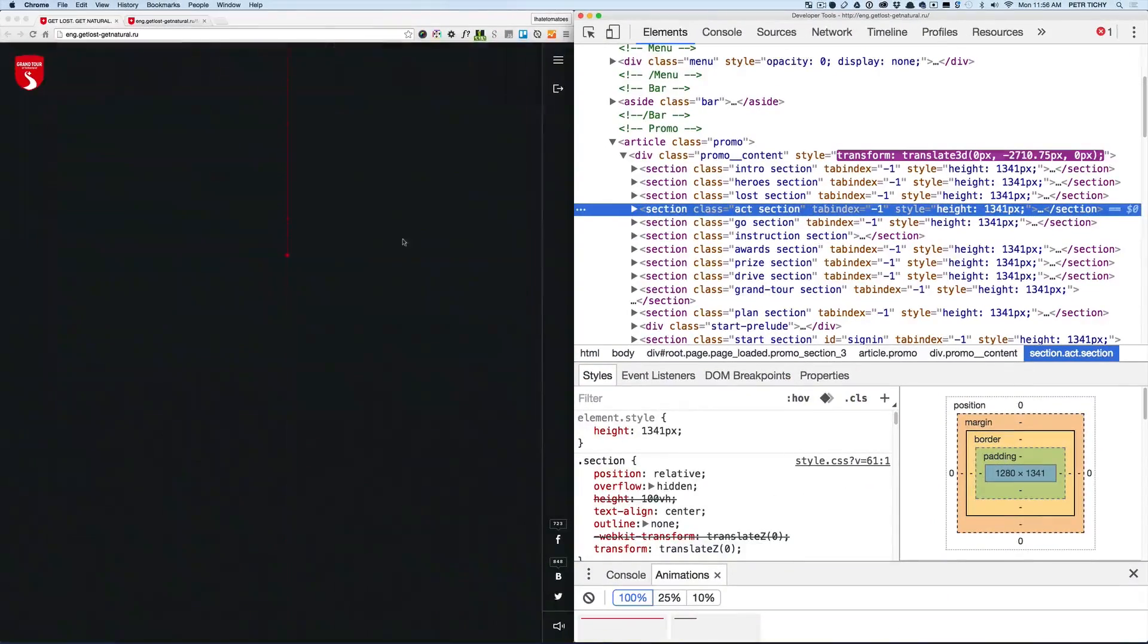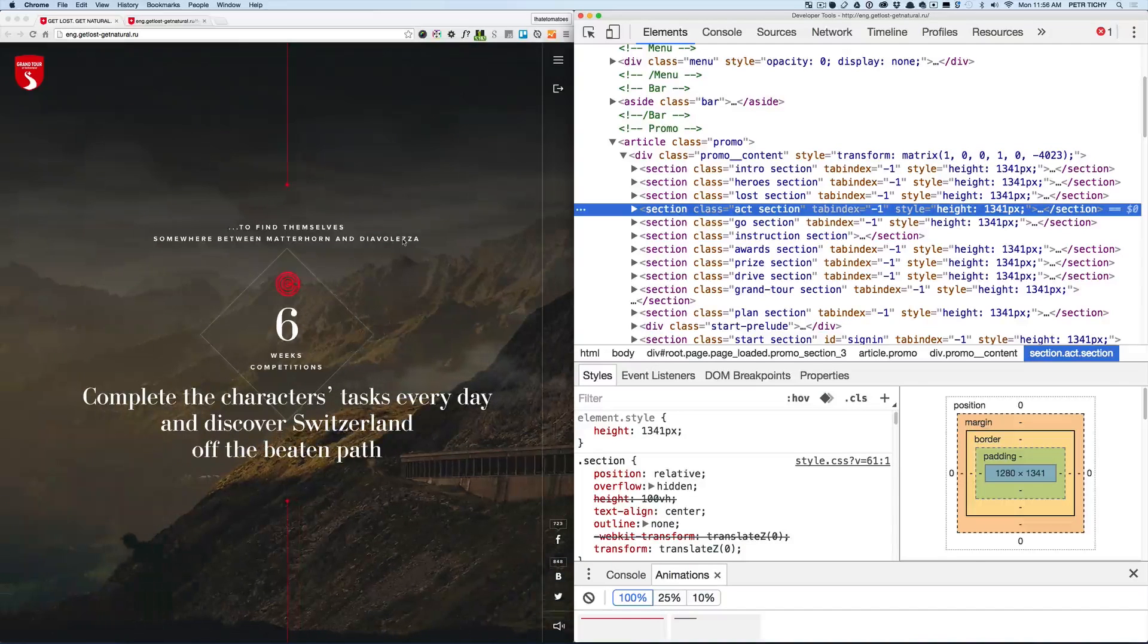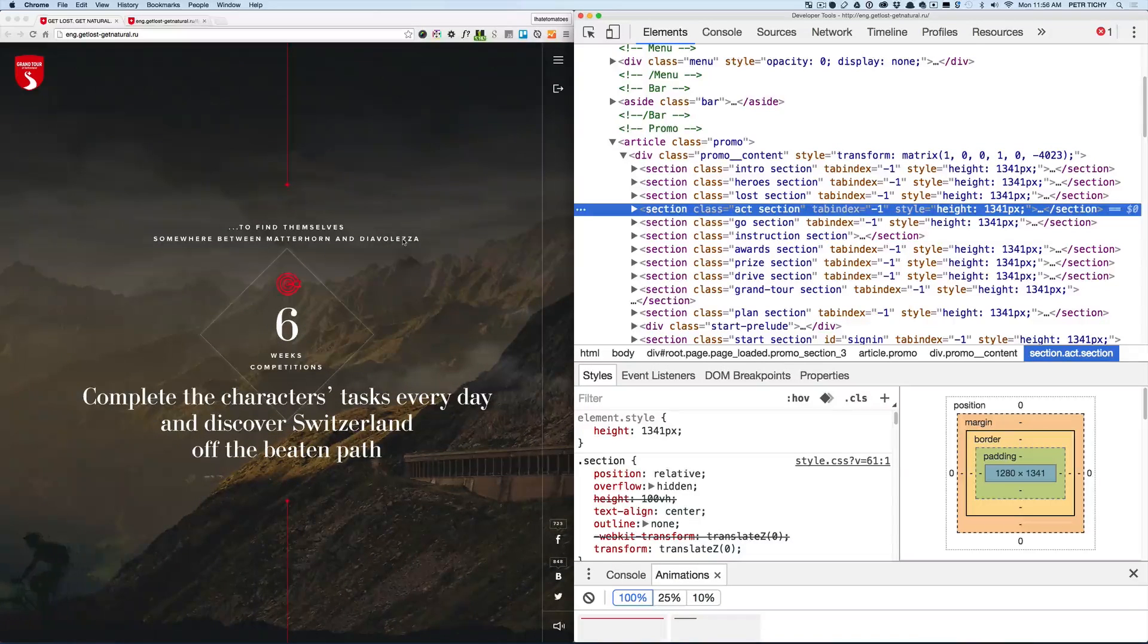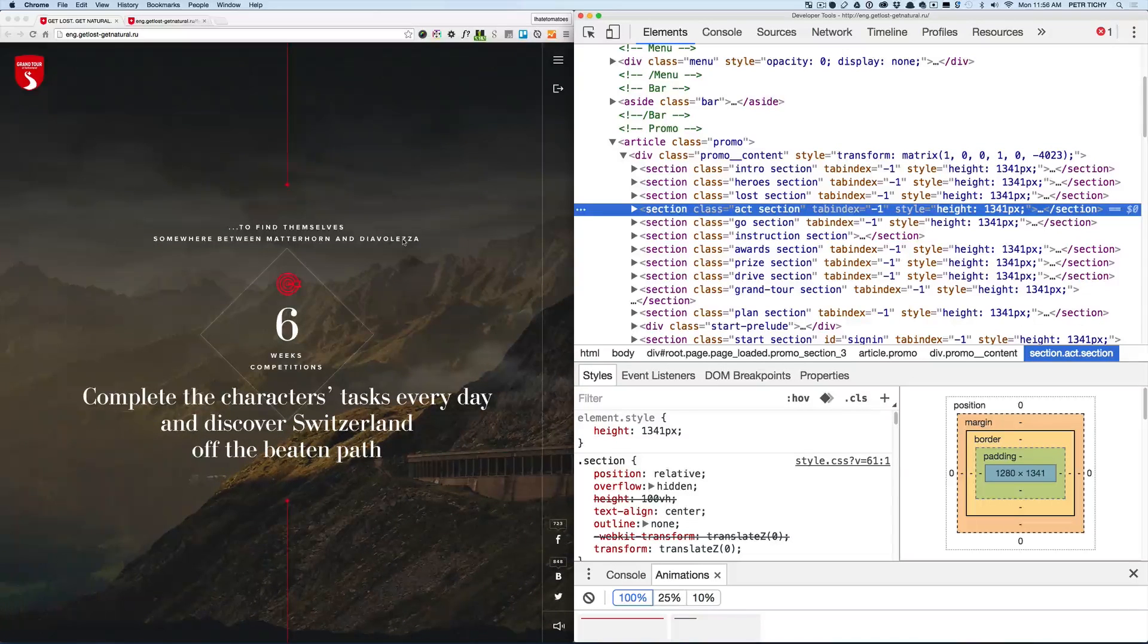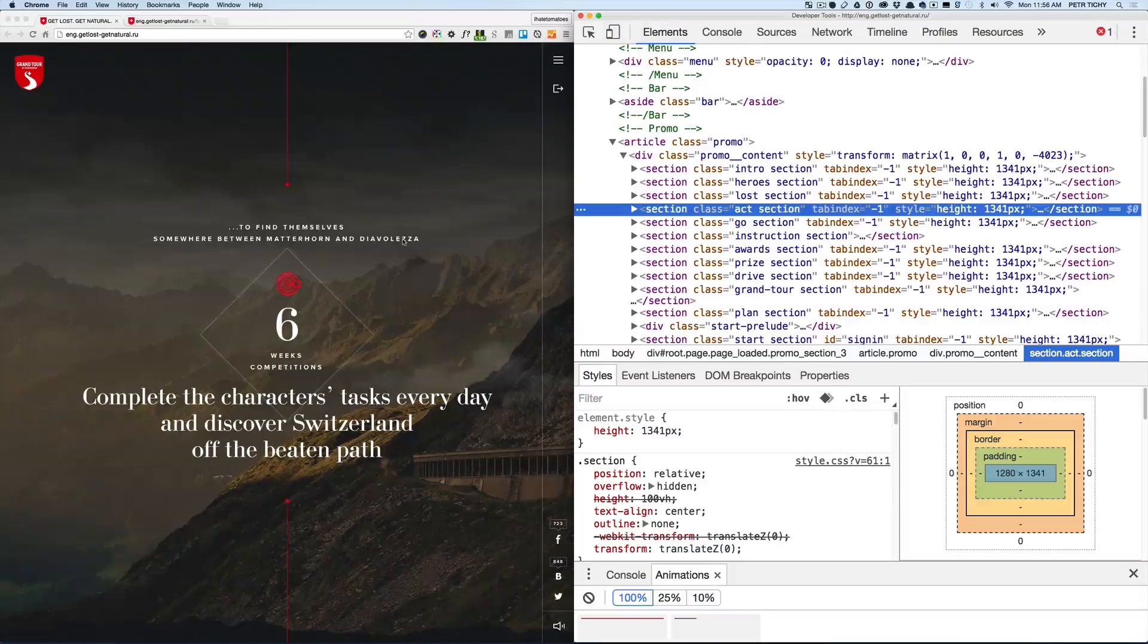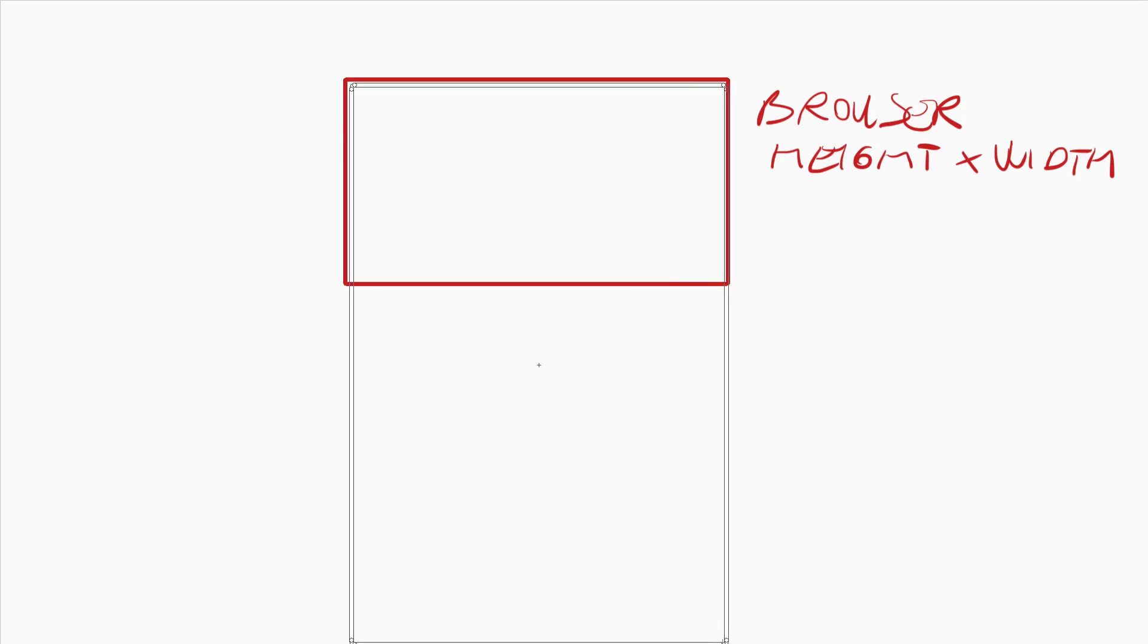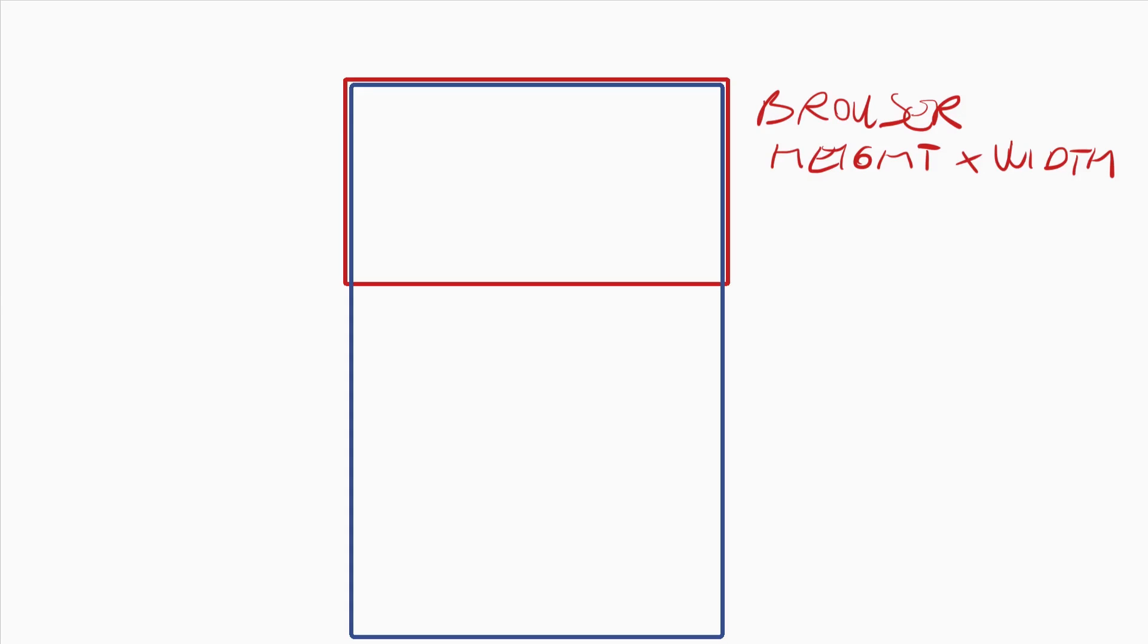And that repeats for each of the sections. So if I drew the concept on a piece of paper, this is how it would look. Firstly, we'll create the promo container which will be position absolute with width and height of the browser. Then we will create a promo content.